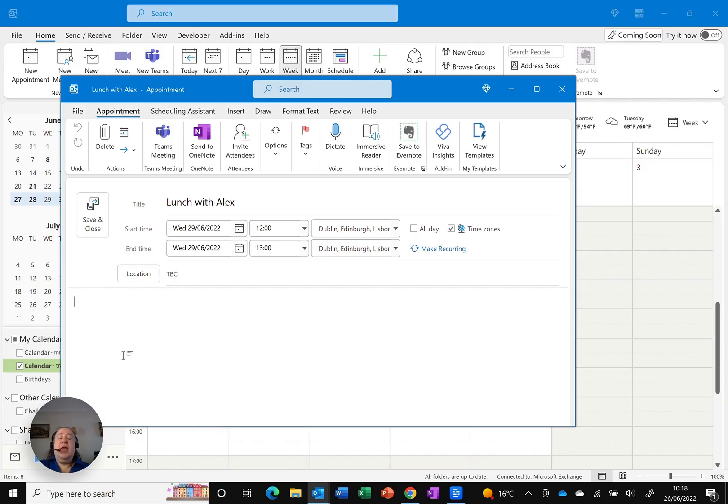So if I just put this in, anybody who shares my calendar will be able to see this. I don't want them to do that because it's my friend Alex.